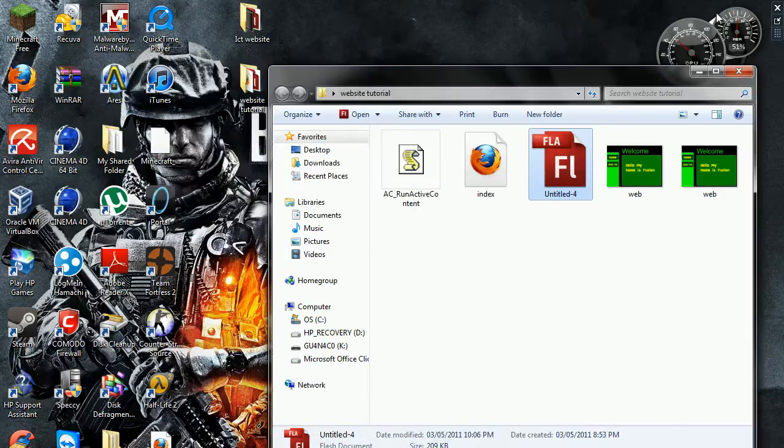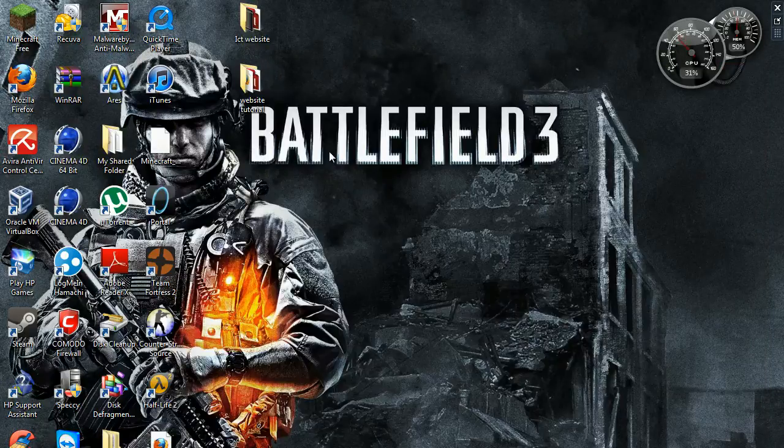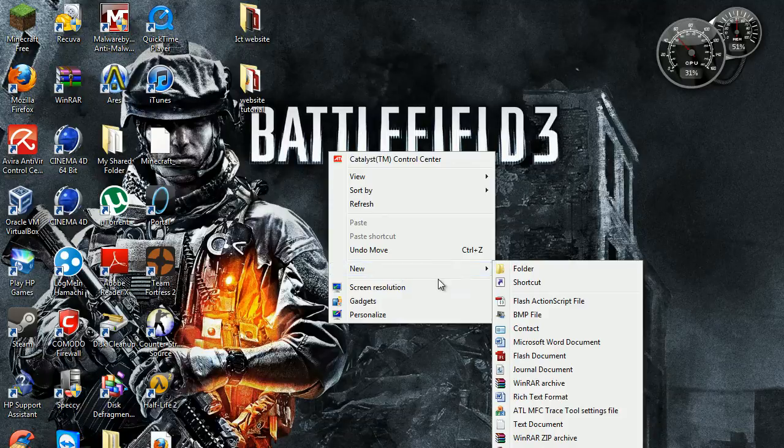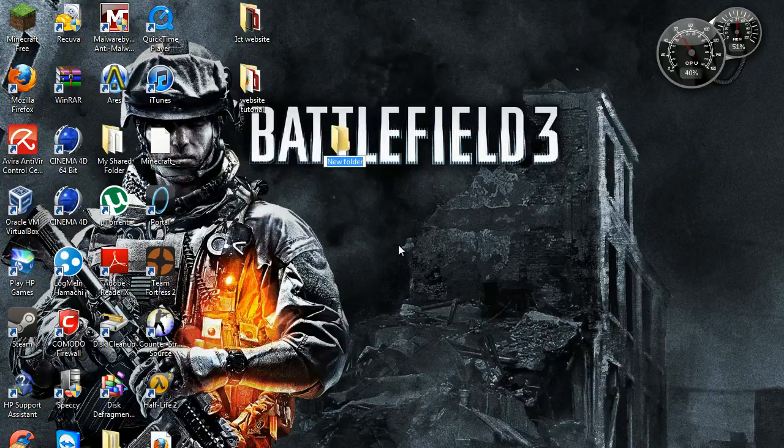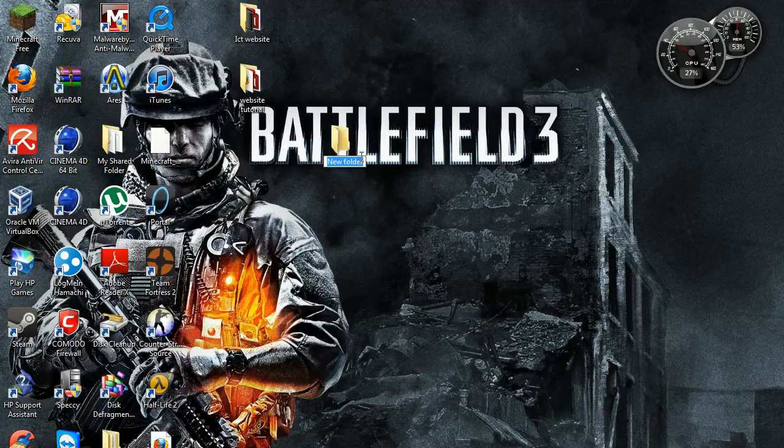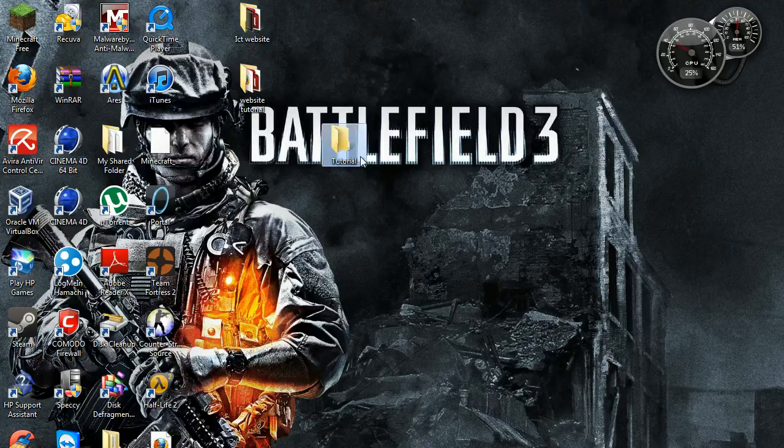Then minimize, create a new folder, call it whatever you want.